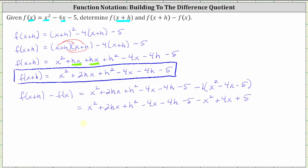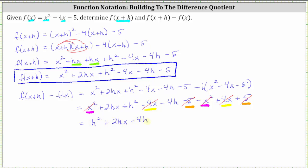The last step is to combine like terms. We have two x squared terms, two x terms, and two constants. x squared minus x squared is zero, negative four x plus four x is also zero, and negative five plus five is also zero. We're left with two hx plus h squared minus four h, which we can write as h squared plus two hx minus four h. And again, this is f of the quantity x plus h minus f of x.